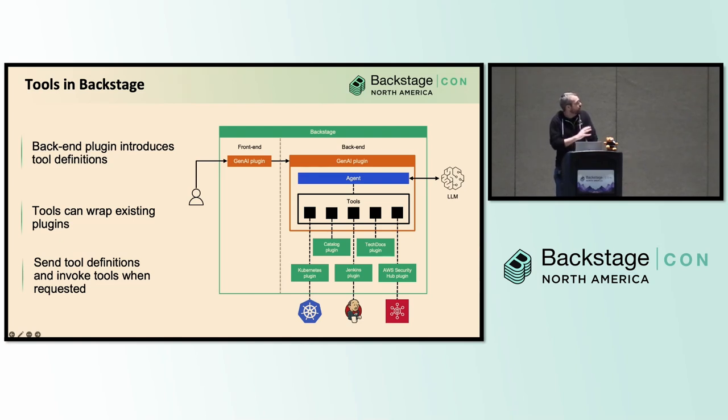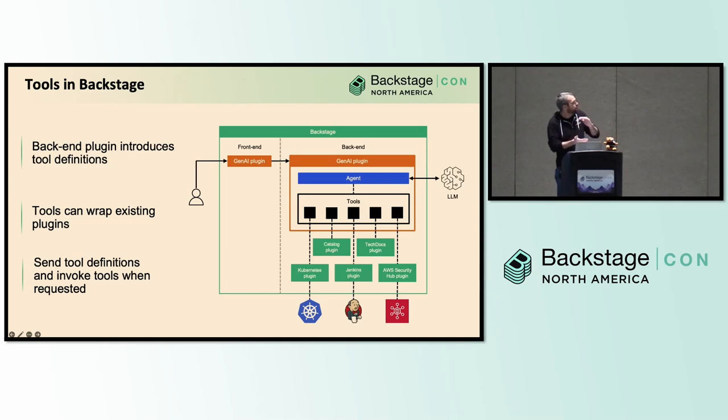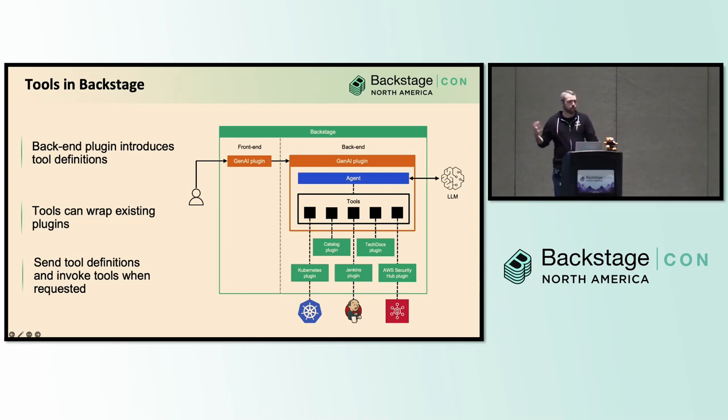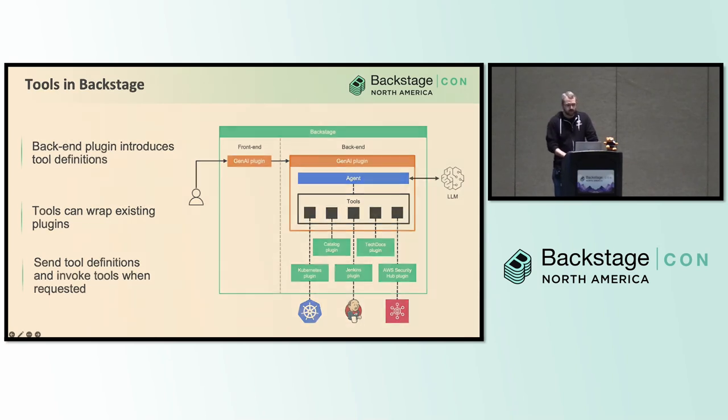Now, I will say, we see a lot of platform teams building this agent-type process, but outside of Backstage. This is not the only way to do it. This is something we're exploring, seeing how viable it is, but it's giving some kind of interesting results.